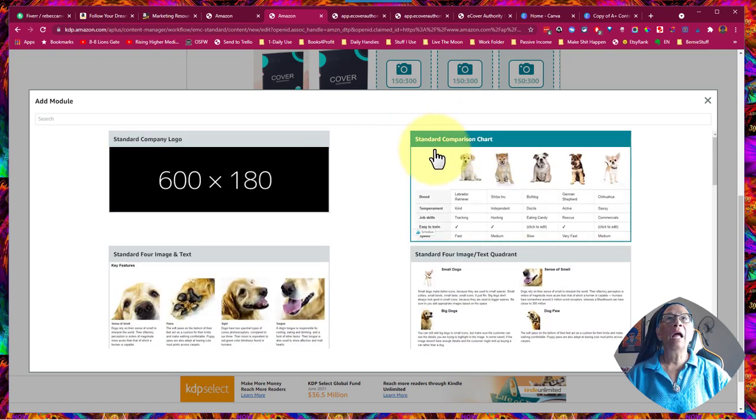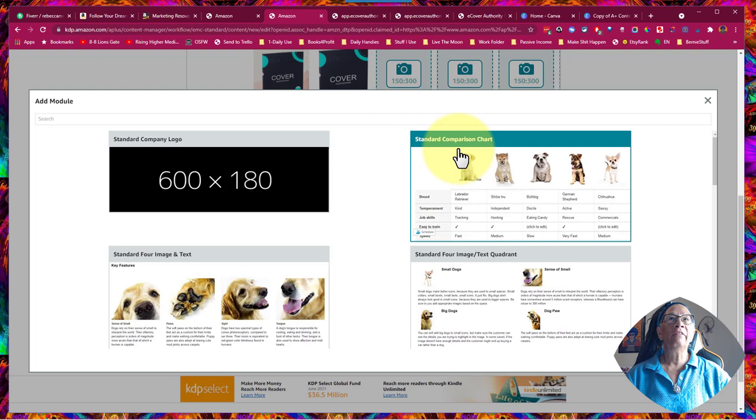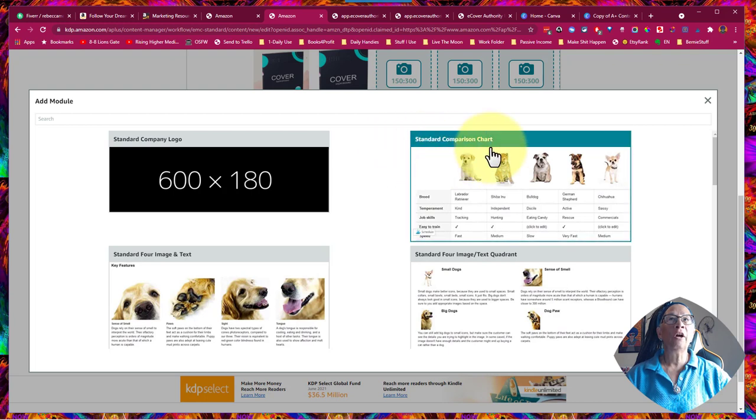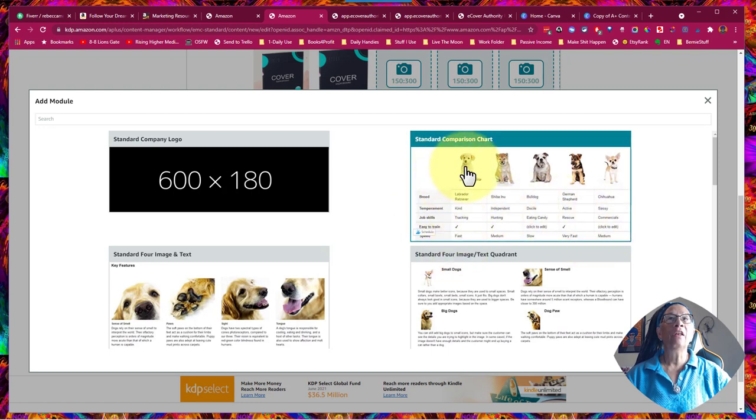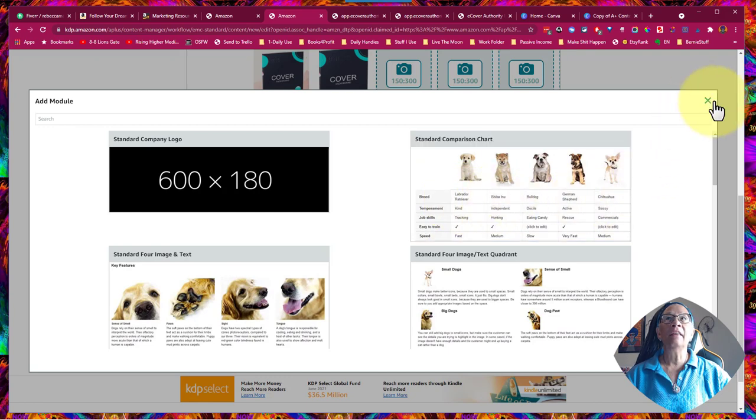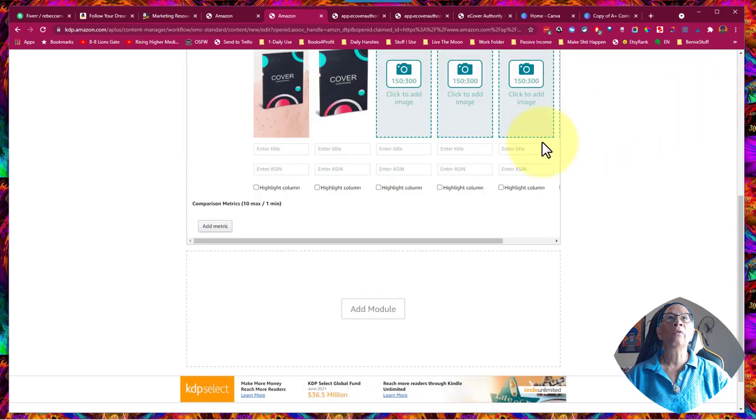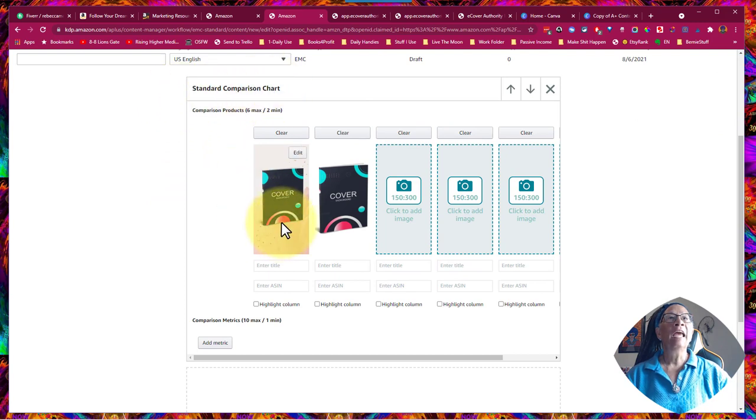The module I'm going to talk about today is the Standard Comparison Chart. Now, the nice thing is, is you don't have to have these different information underneath here. You'd have your book covers here, and then the ASINs underneath, and that's what I'm going to show you right now. That's what I've clicked, and that's what the Standard Comparison Chart is, and I have two examples.